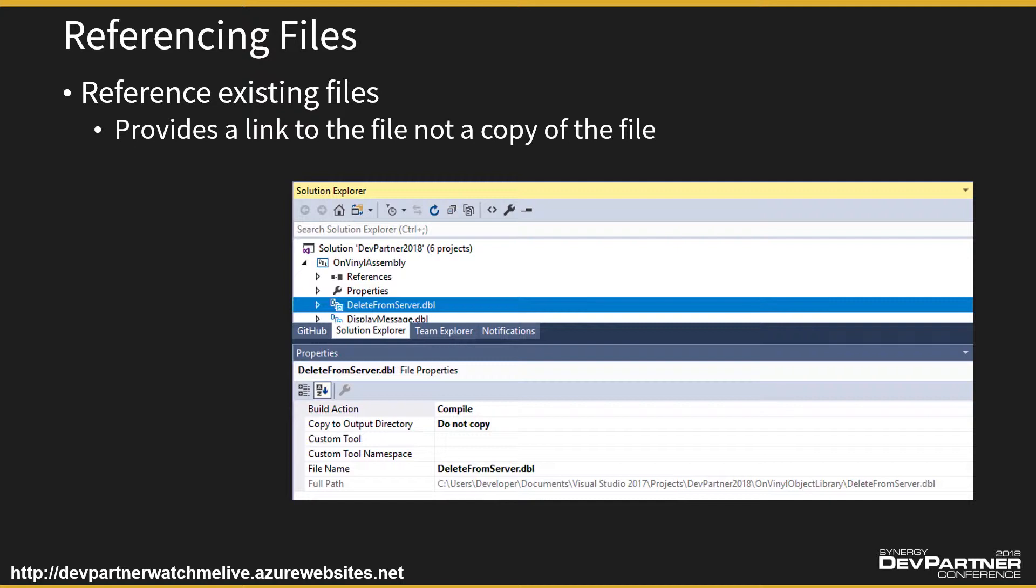The build system will know exactly where to find it. So you've got a single source file, continue to have a single source file and the source control folders and all that kind of stuff, but you can build it into one or more multiple projects.